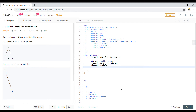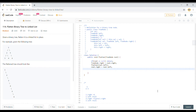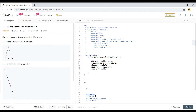Once it is flattened, we make root dot right equal to root dot left — attaching the flattened left subtree to the right side of root. Then we make root dot left equal to null. So at this point we've done: attached left to right, and set left to null.